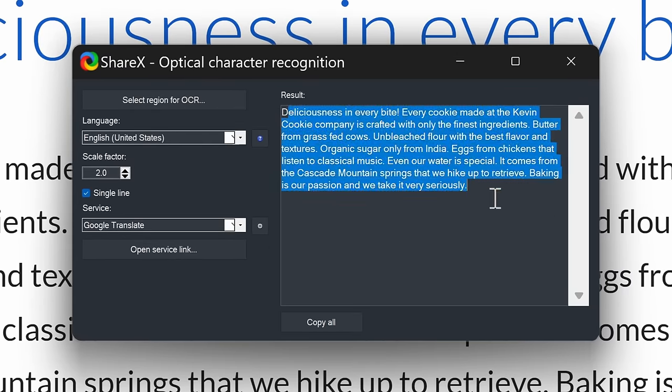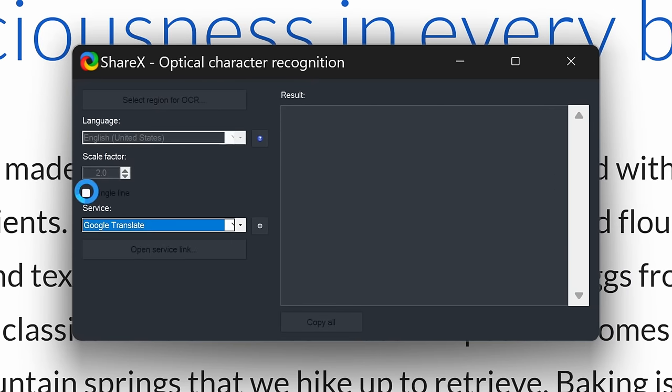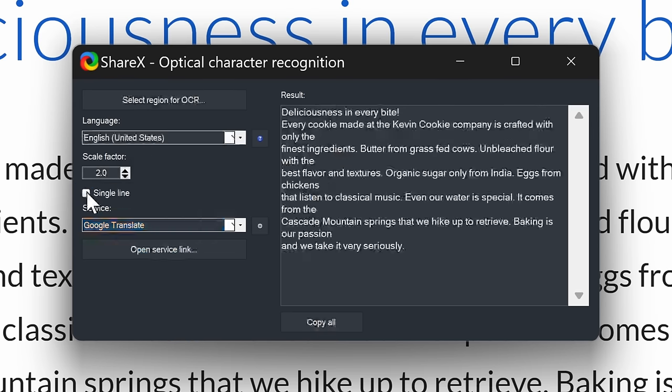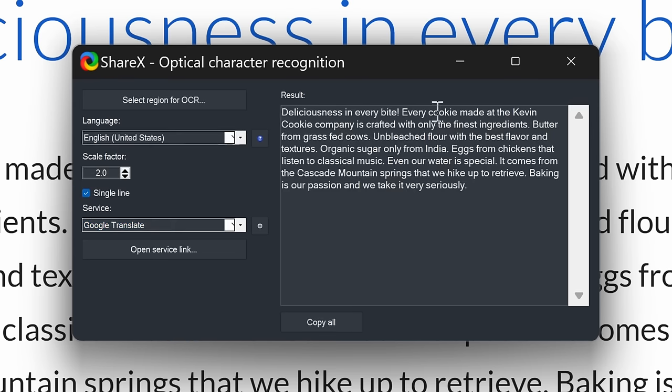One of the things I really like about using ShareX is you can convert it so it just uses one line, so you don't get any of these weird paragraph breaks. Here, you can now copy the text and use this anywhere.